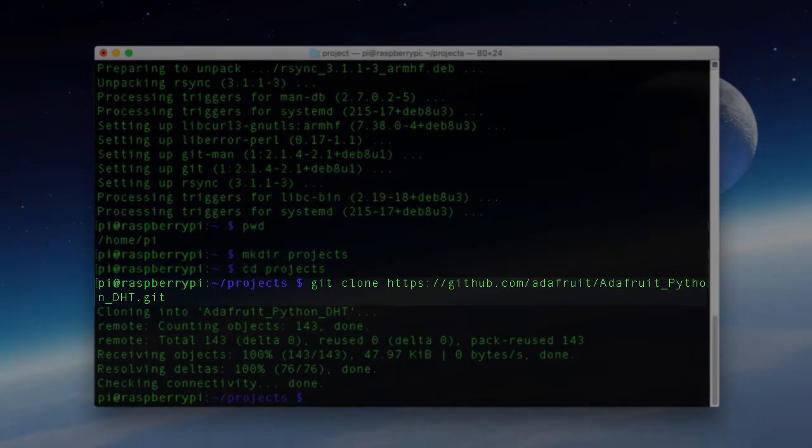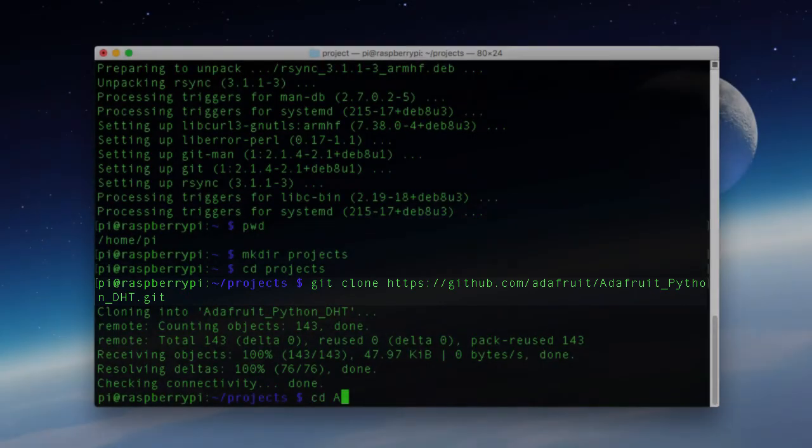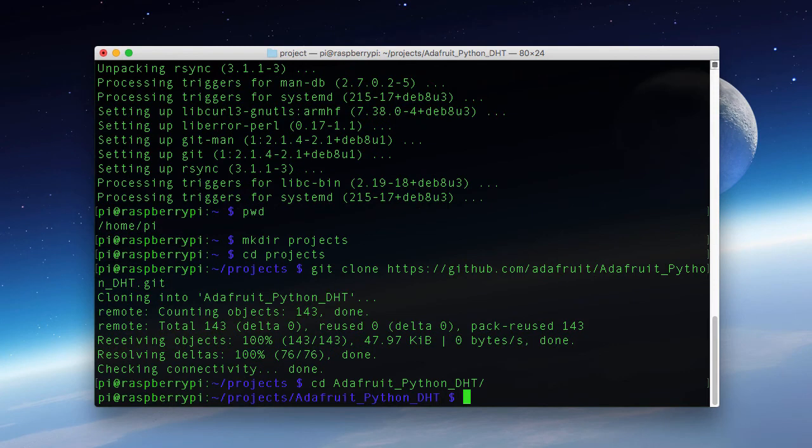Now that we've cloned the repo, let's go into that folder. Now to install this library, we will need to fetch and install a few more dependencies. Here are the commands to do that.